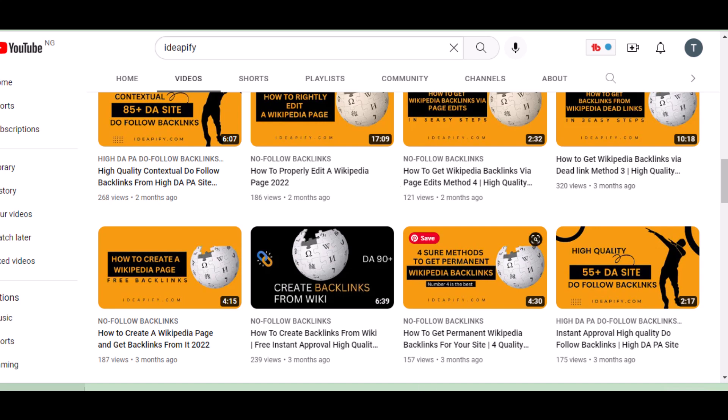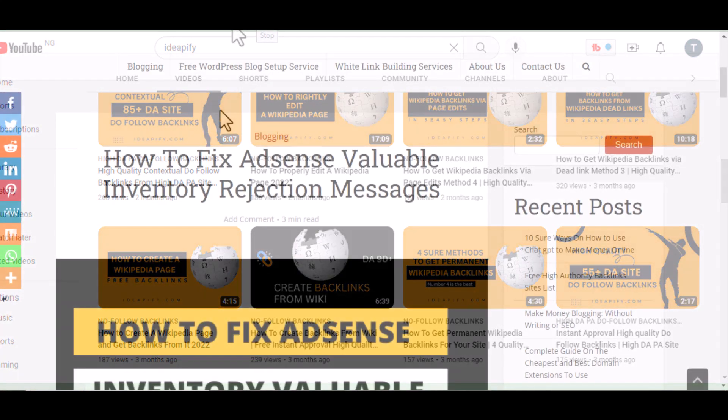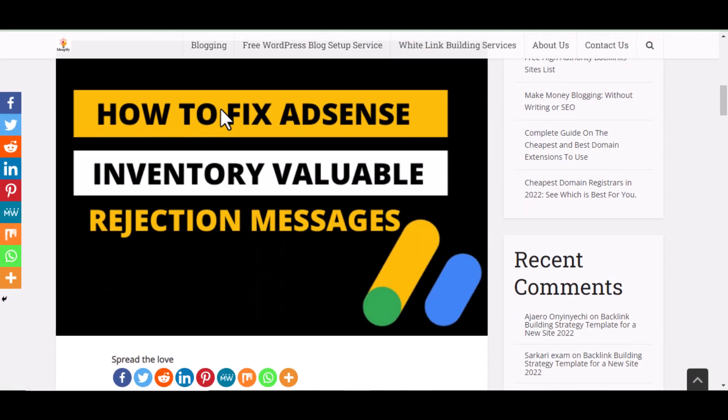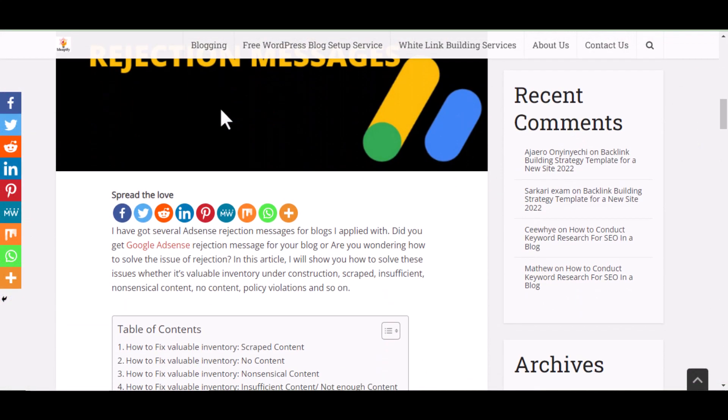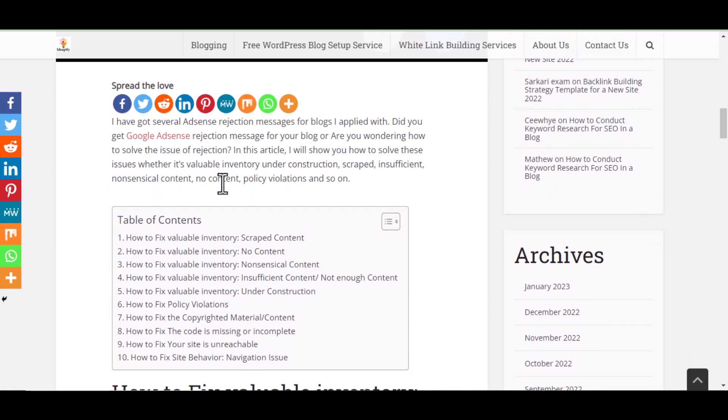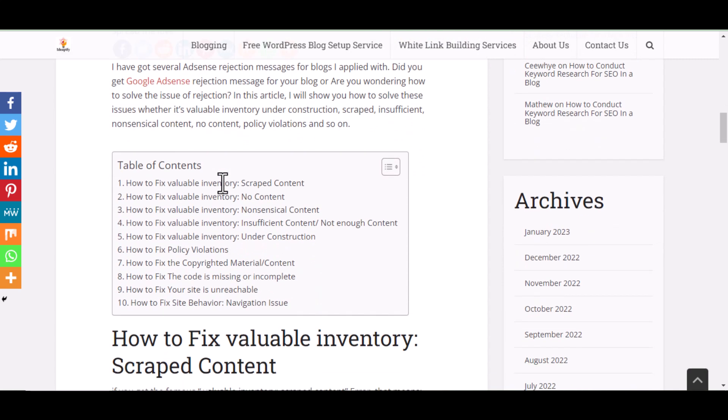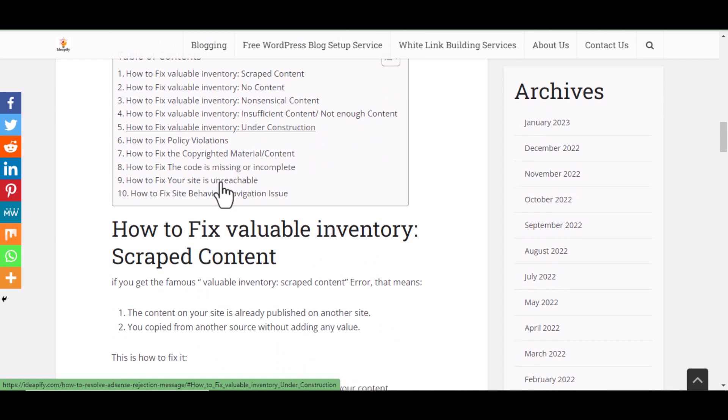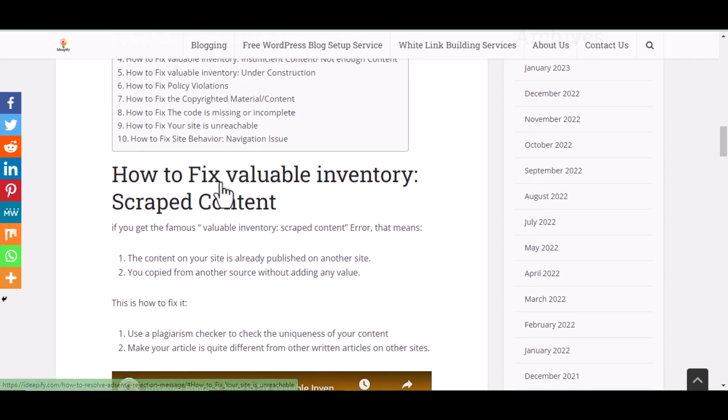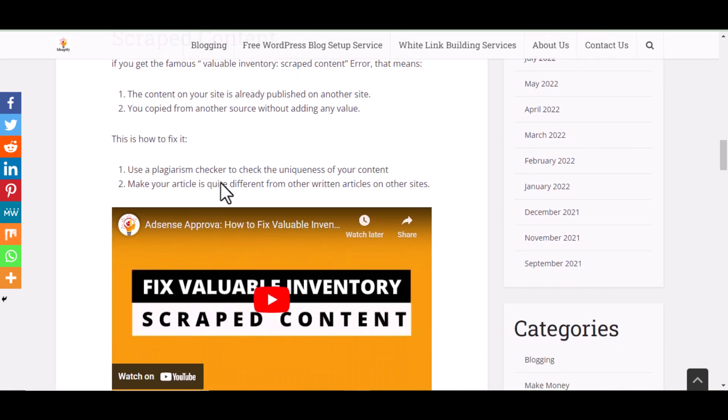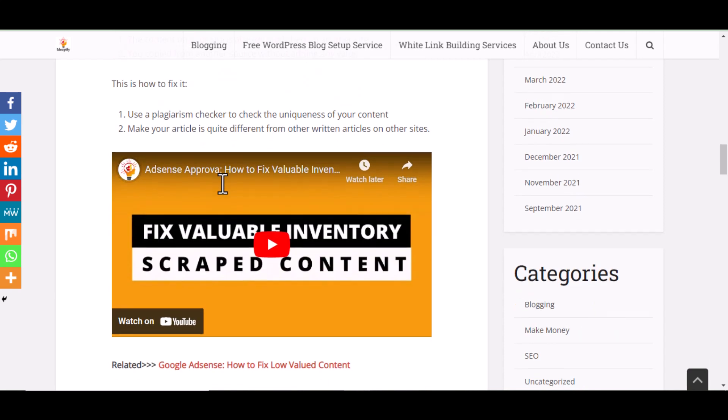So whenever you get an AdSense rejection message, make sure you go through it, make sure you go through the message and try to fix it, try to fix it and reapply.